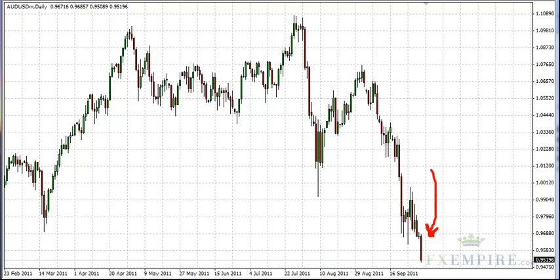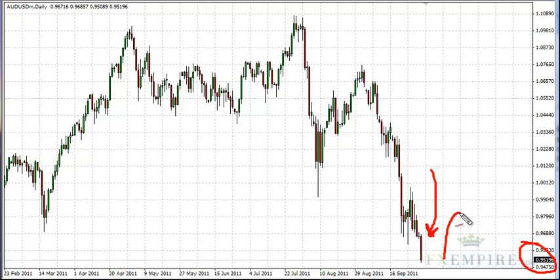With the Australian dollar falling, we are extremely bearish on the Aussie dollar and have been for a while. It should be noted that we are getting close to the 95 handle, which is of course a major 500-pip number, so there could be a bit of a bounce.